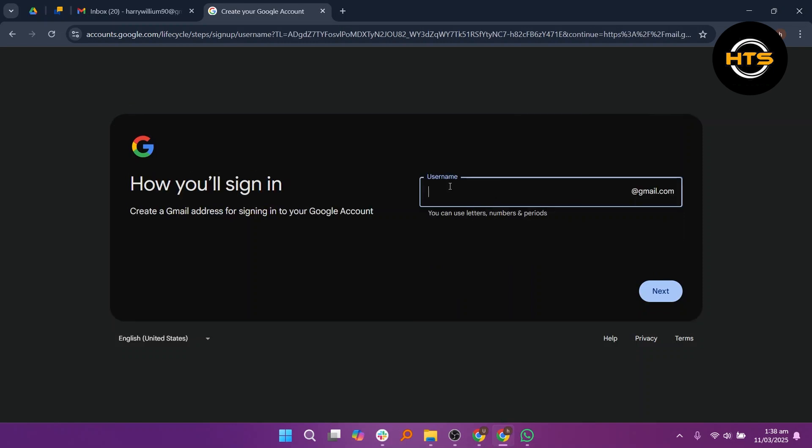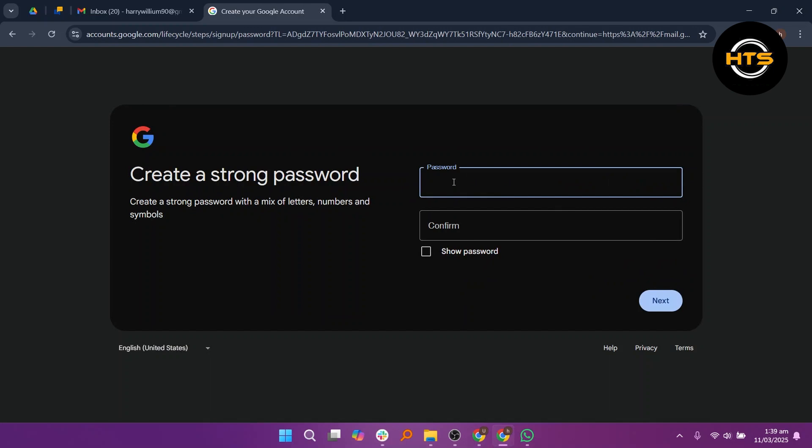After that, create a unique username and enter a password, then re-enter it to confirm.